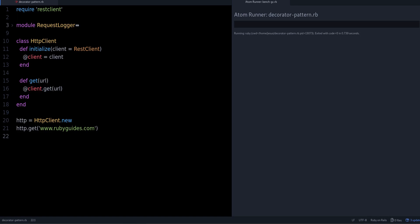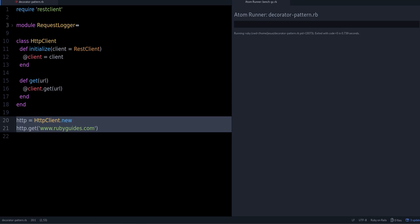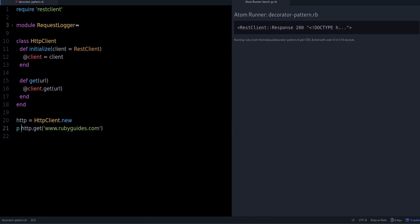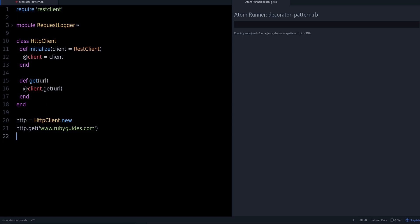In the get method, we proxy the get request into the client and we can use it like this: we create the HTTP object, then we call get and we get our result — a REST client response object. Now let's say we want to add logging. We want to see the requests we made, or maybe save all failed requests into a file.